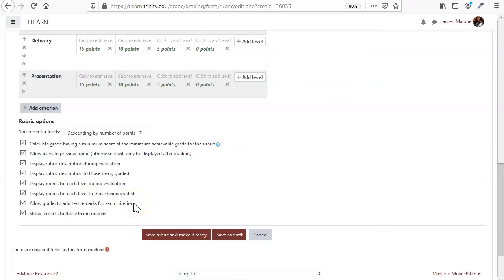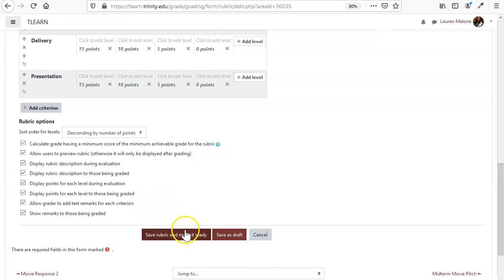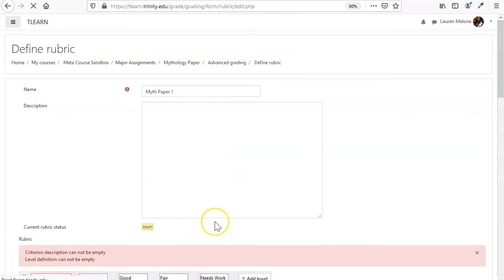And that's just for you when you're grading, you can still add comments. So we're going to save the rubric and make it ready.